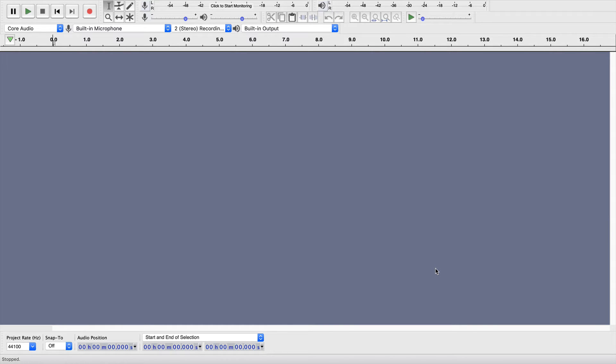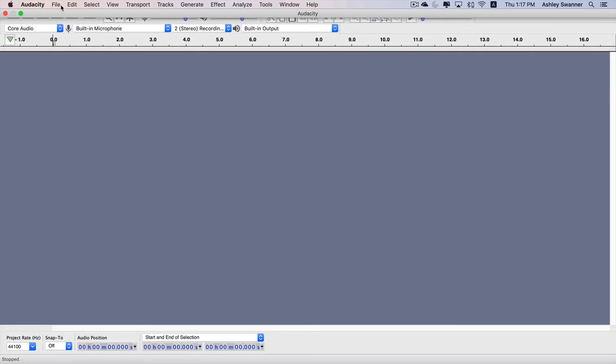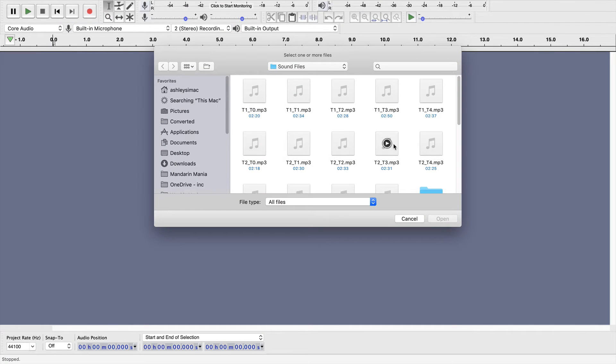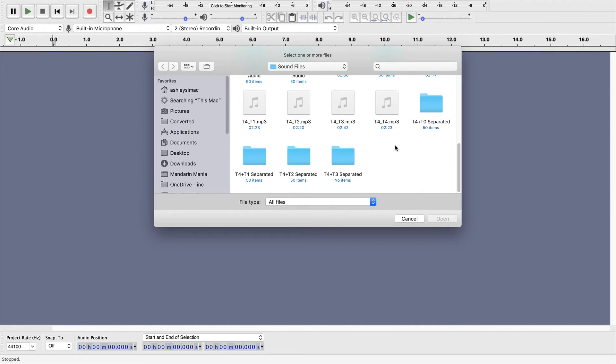Now we're going to go ahead and get right into the tutorial. First, you want to hit File, Open, and find the audio file that you want to work with, and hit Open.